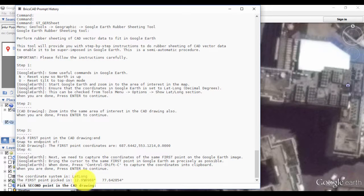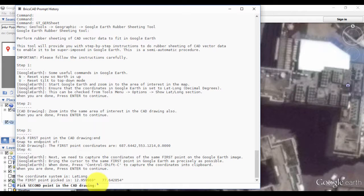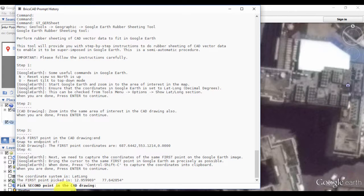Now you can see that BricsCAD has captured the coordinates from Google Earth. You're getting 12.95 and 77.64 as the lat-long of this point.